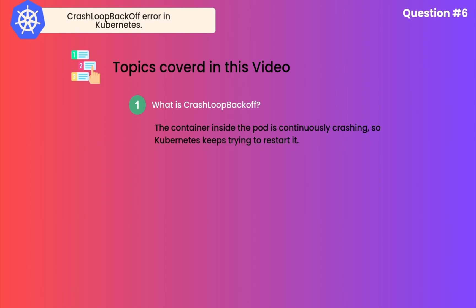What is CrashLoopBackOff? It means your container is crashing repeatedly. For example, we deployed a pod with a single container inside it. That container is stopping and Kubernetes is trying to restart it. Again, it's getting stopped, restart. This is what happens when we see CrashLoopBackOff inside a Kubernetes cluster.